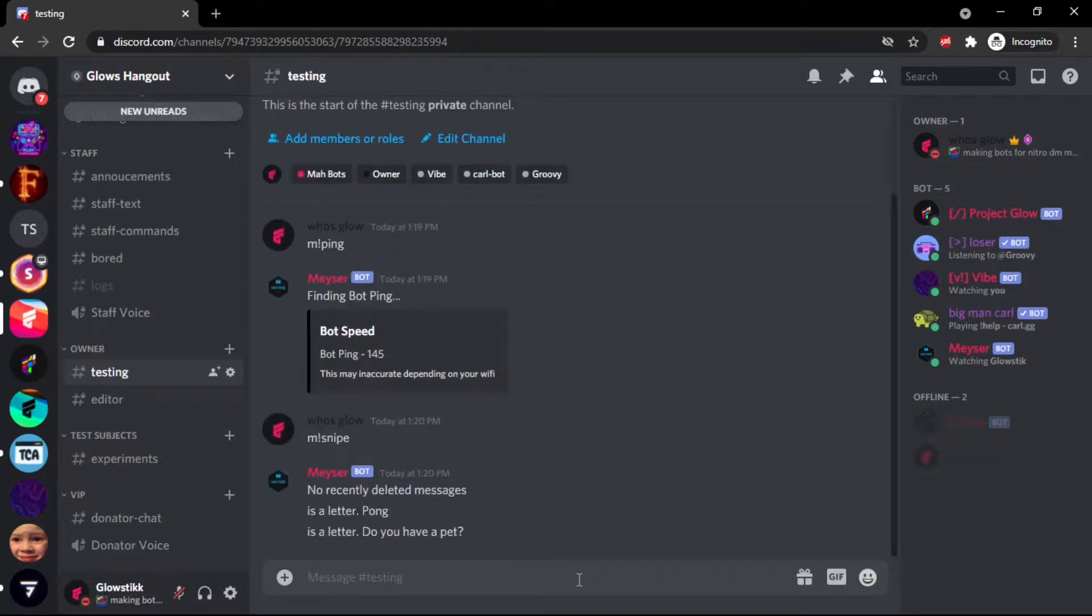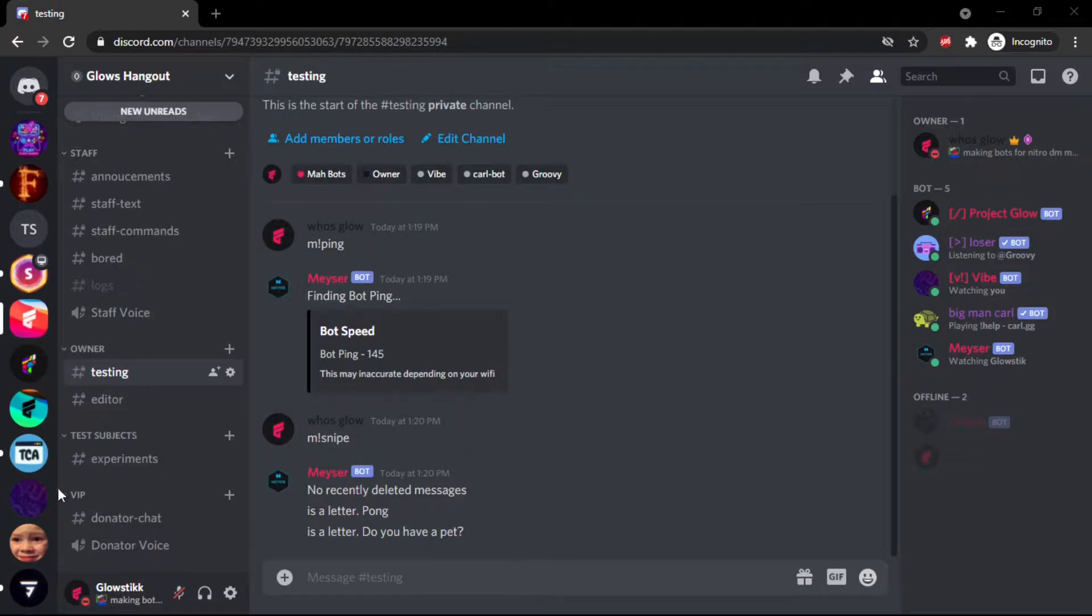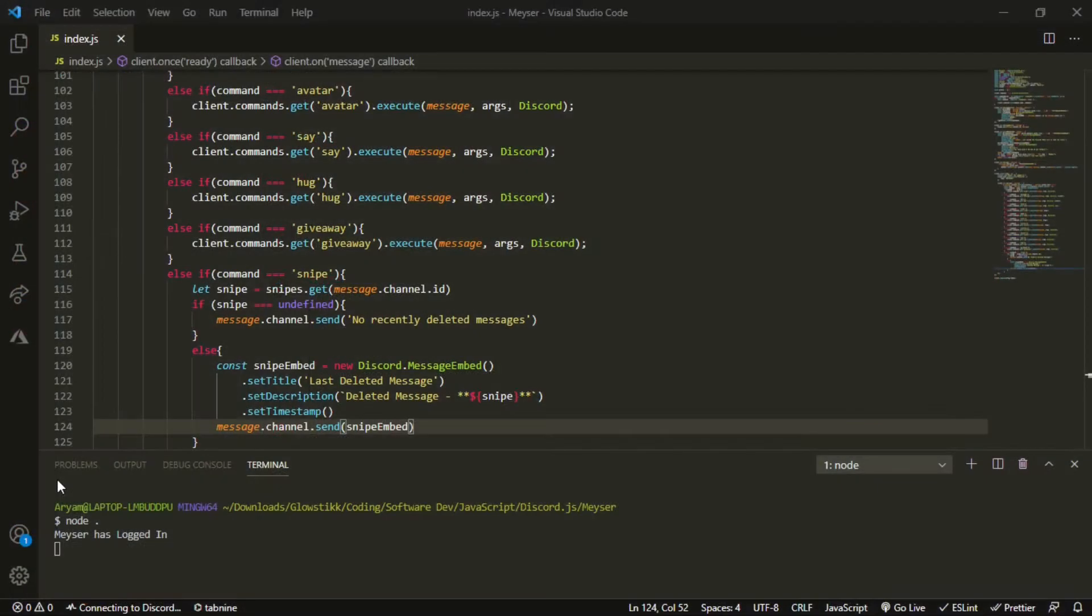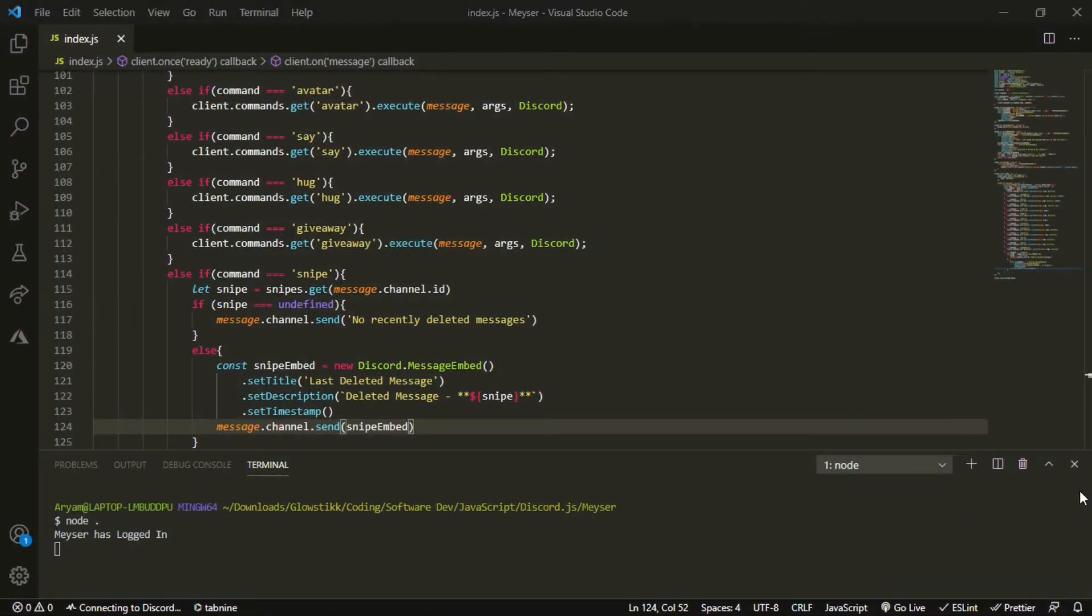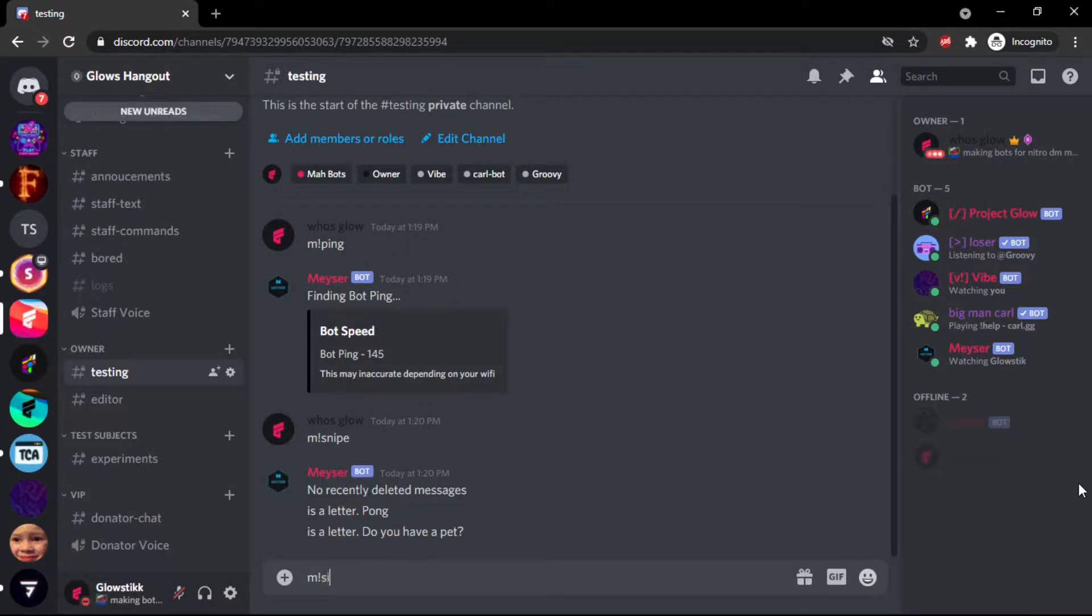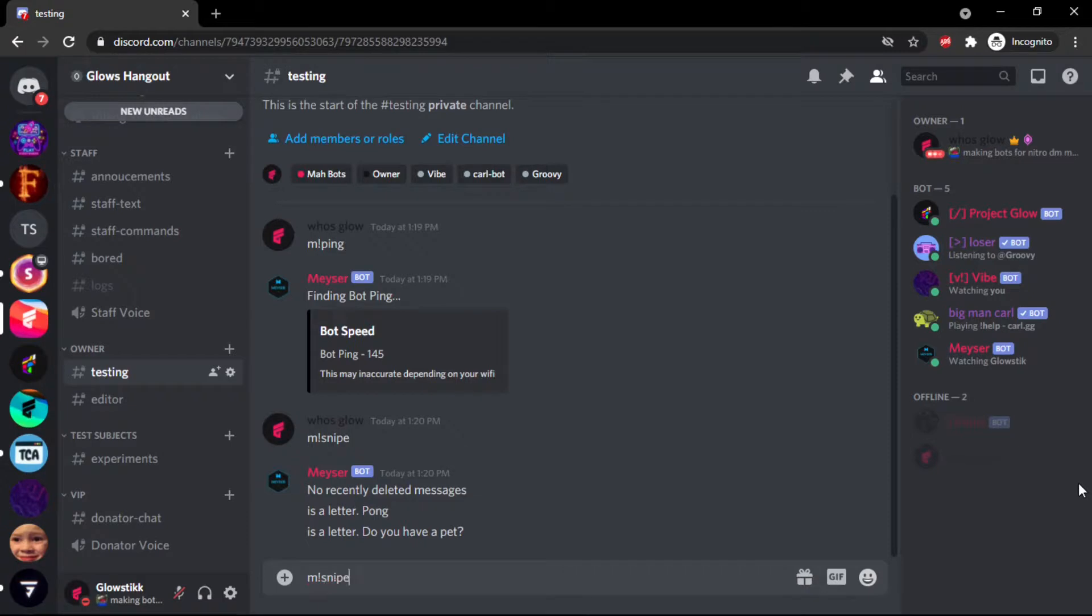And then oh, I forgot about this. I had to delete the AI chatbot from yesterday's video so it doesn't interfere with ours. But now if we do snipe, no recently deleted messages because we didn't delete anything.